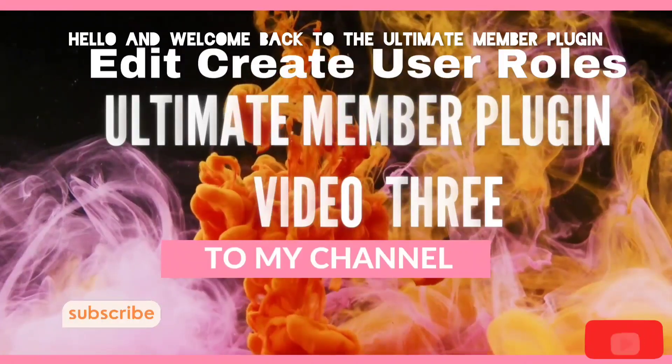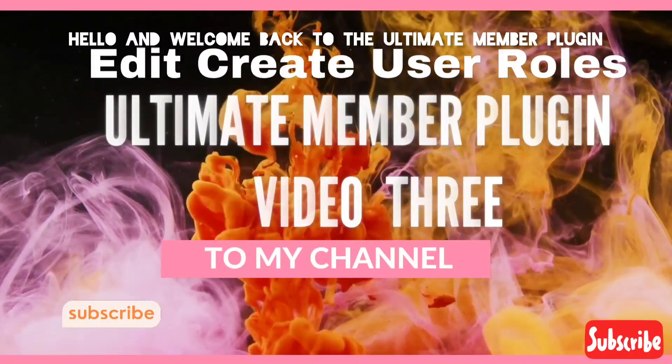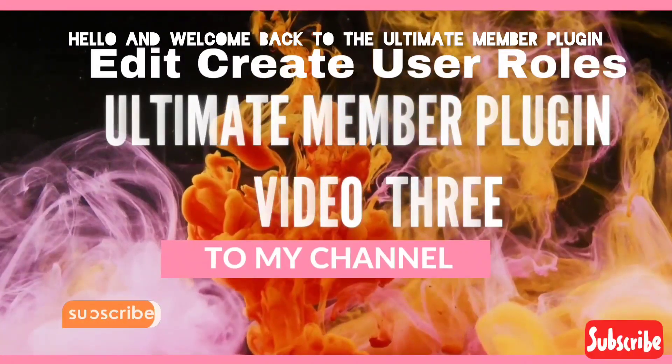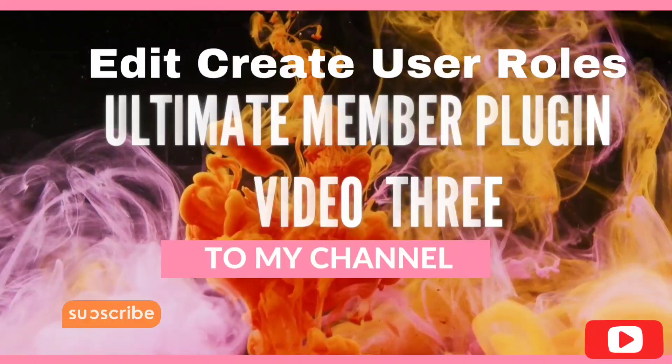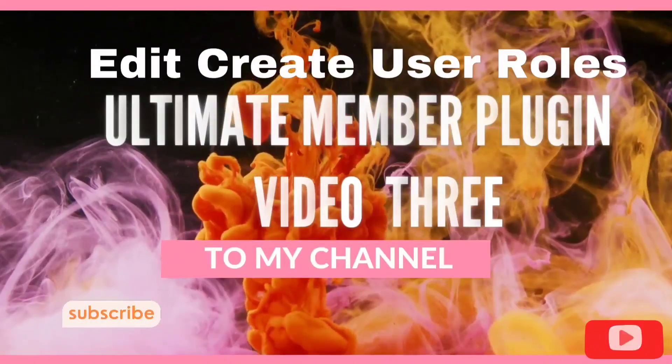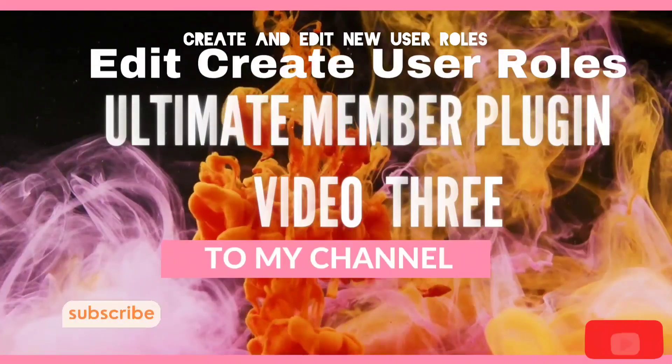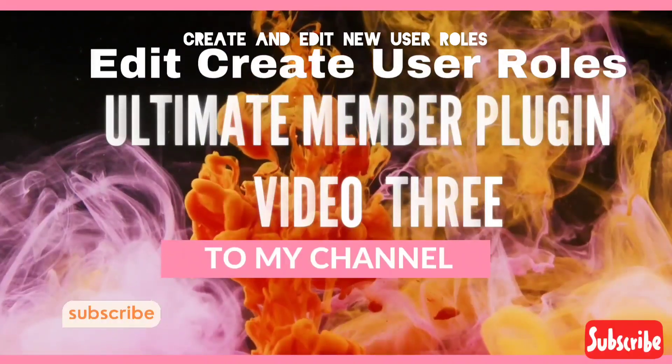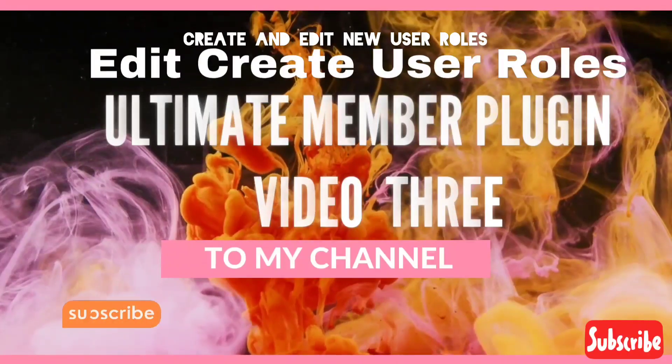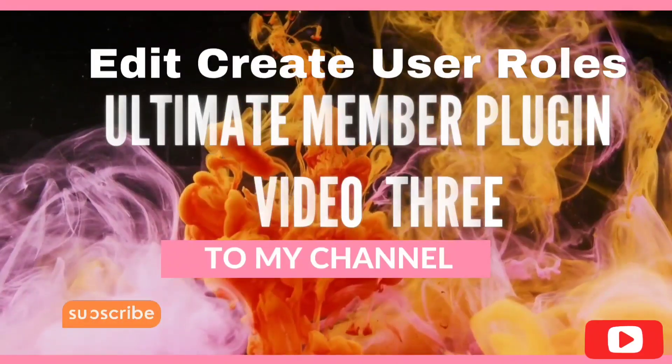Hello and welcome back to the Ultimate Member Plugin. This is Video 3, Create and Edit New User Roles.